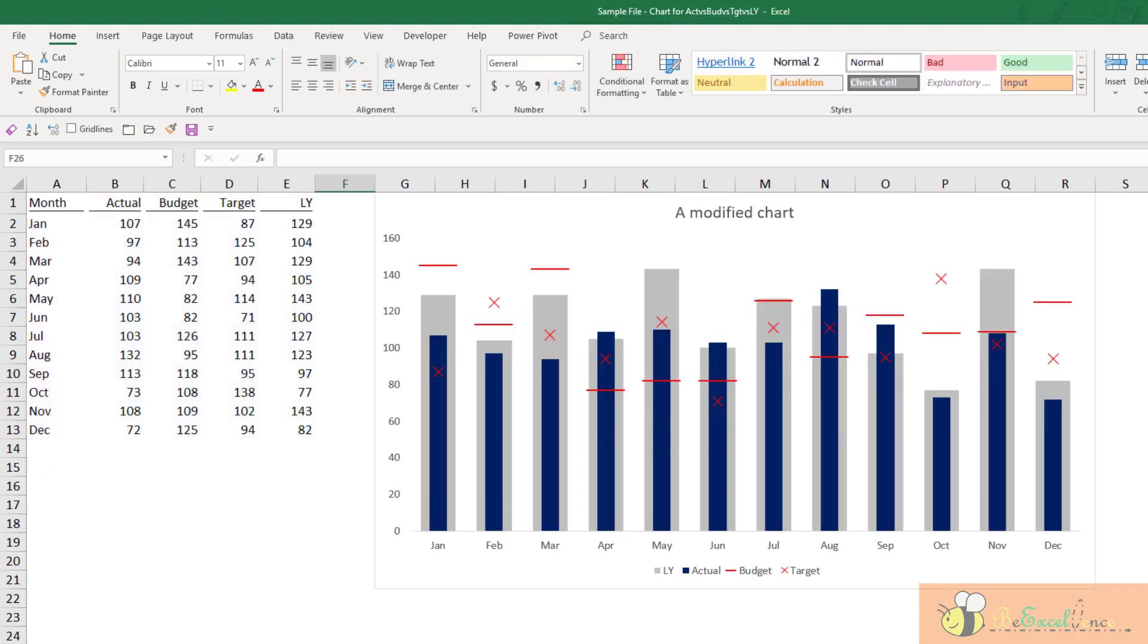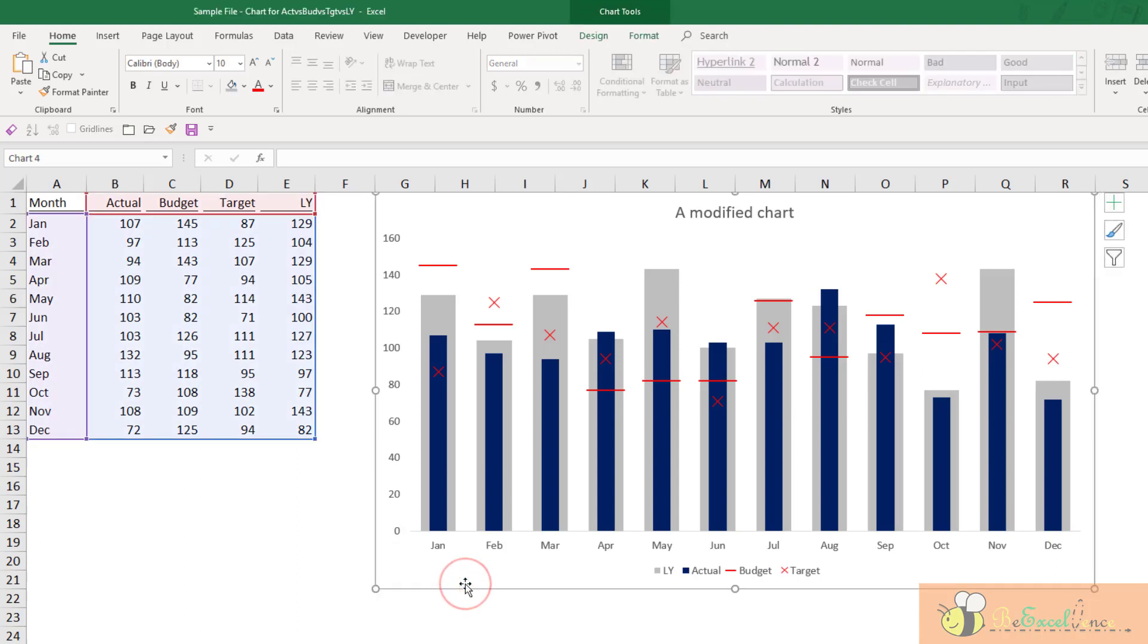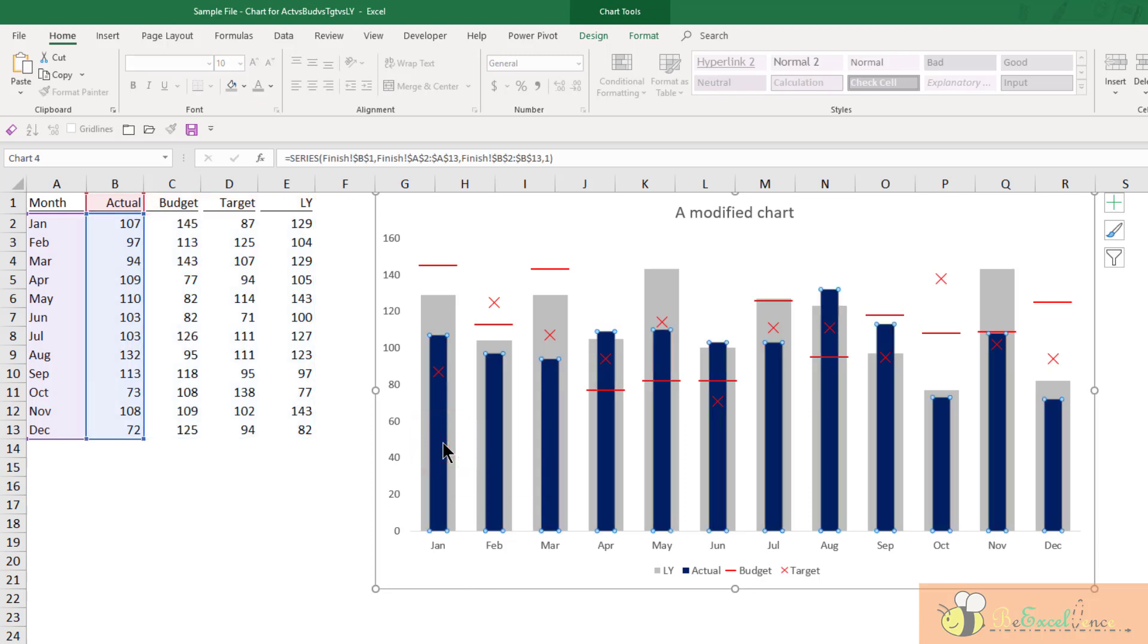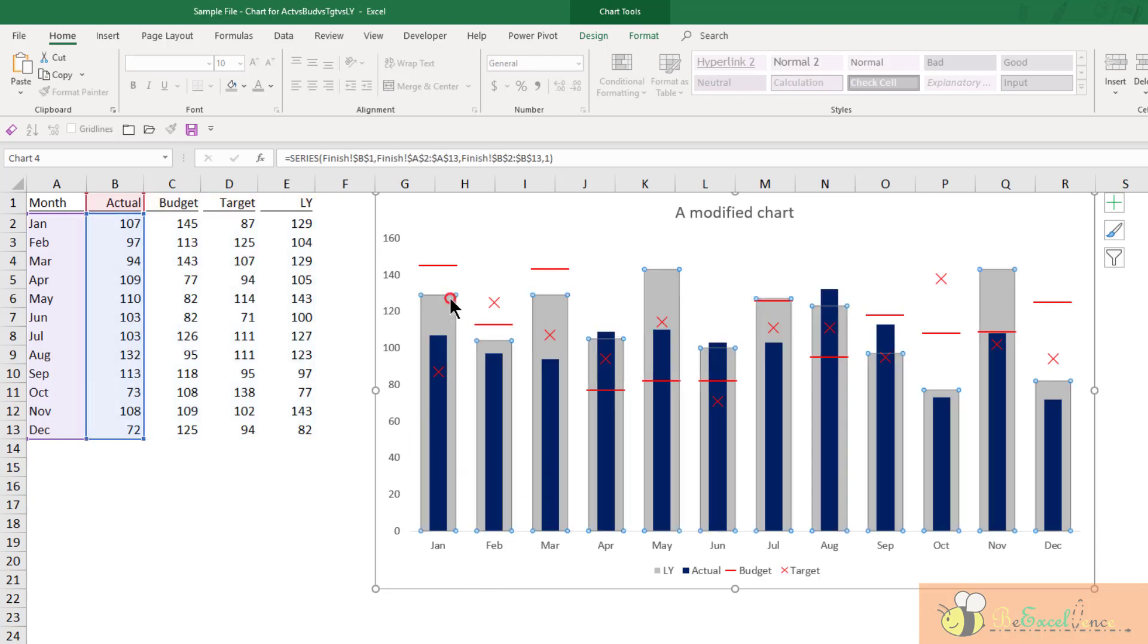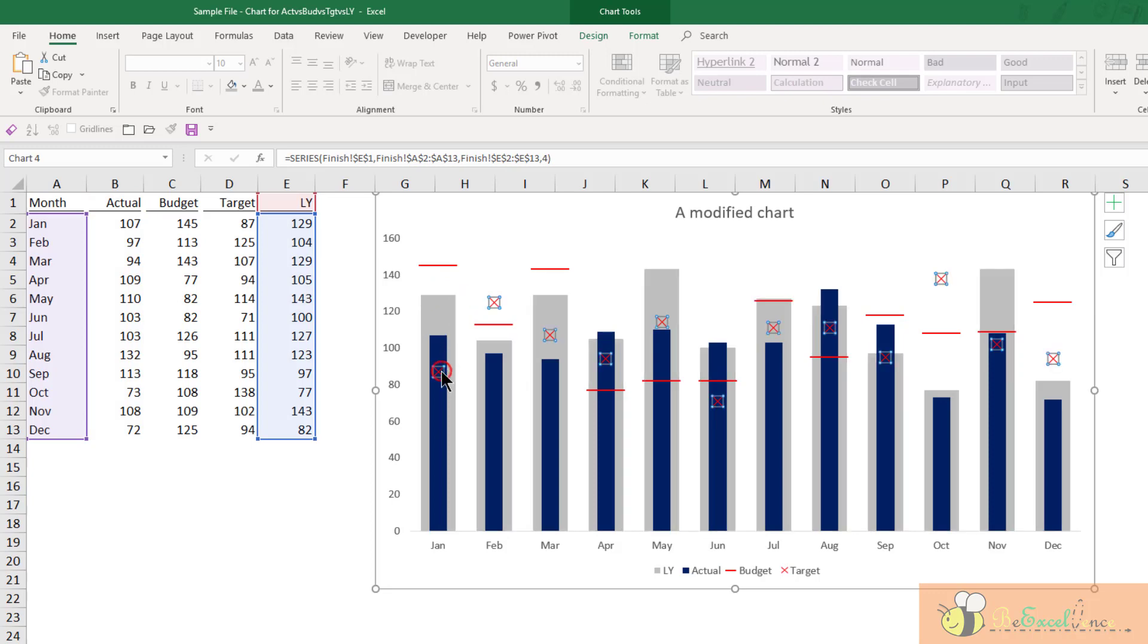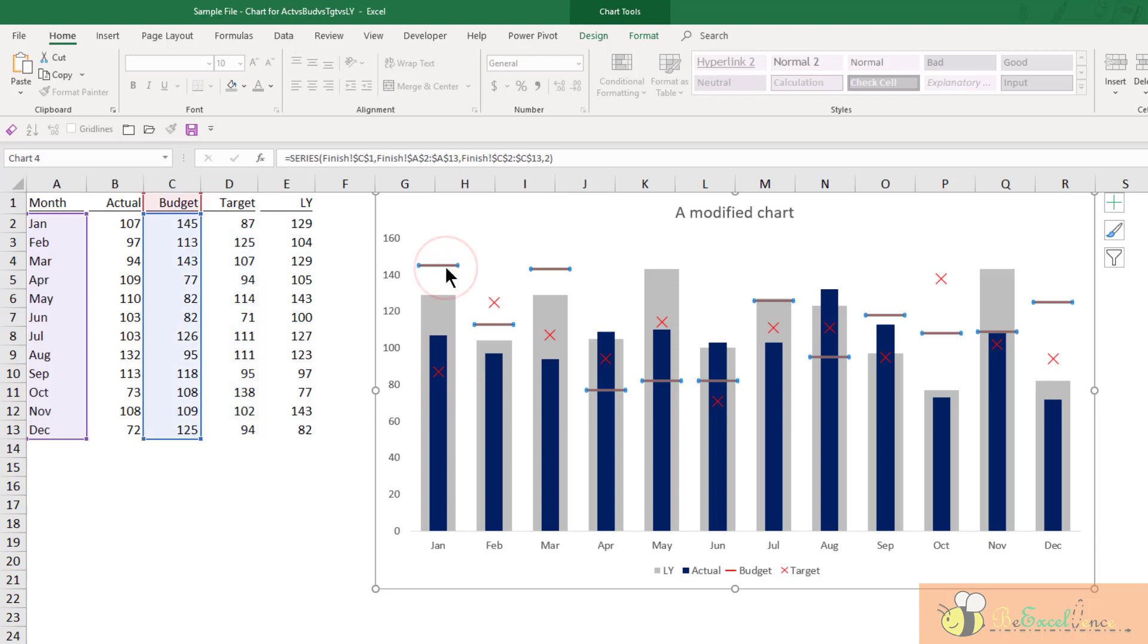Now look at this chart. With the same data set, I am using this black column to represent actual, this column to represent last year, a red cross to represent target, a red line to represent the budget. Isn't it much better?